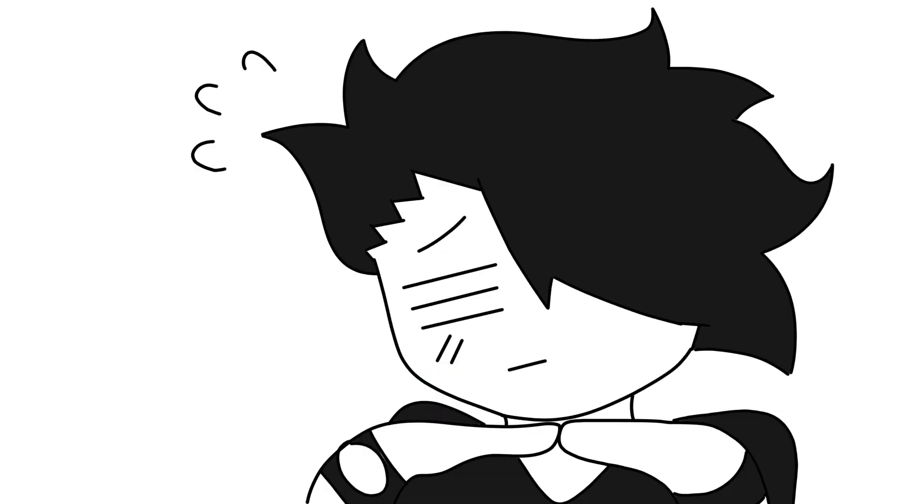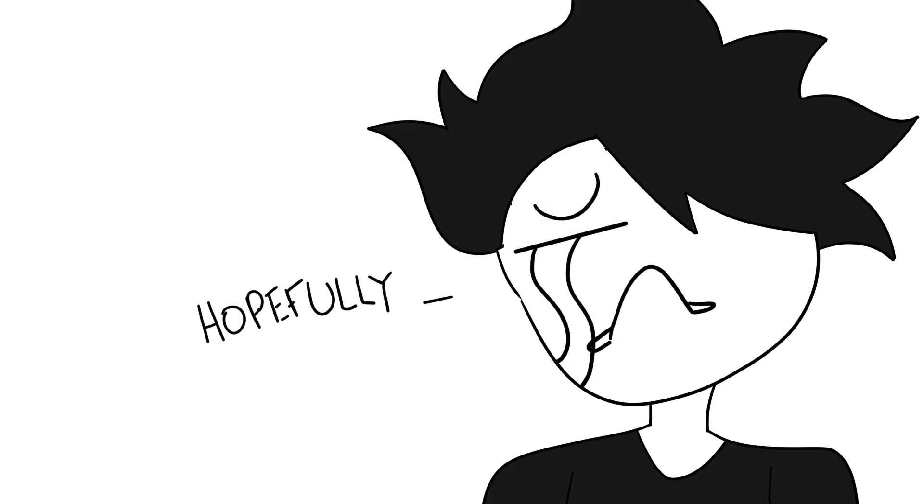Now I should warn you that I am new to animations, so I'm sorry if there are any animation errors or problems with the editing, but don't worry I'll hopefully get better.